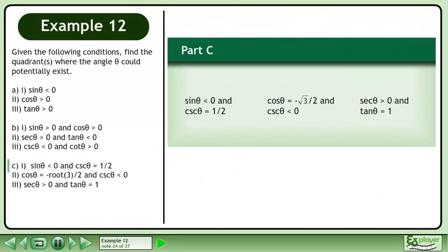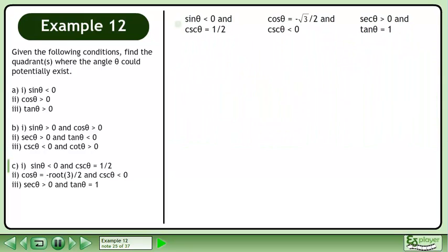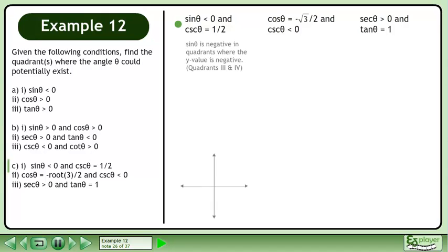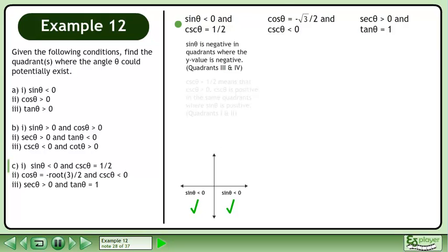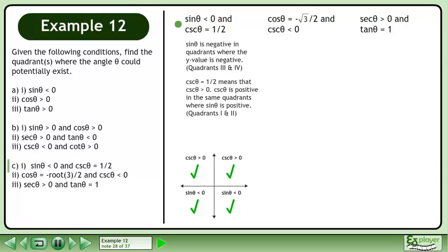Now we'll move on to part c. We'll begin with part 1. Cosecant θ is negative in quadrants where the y value is negative — this occurs in quadrants 3 and 4. Note that for the purpose of finding quadrants, cosecant θ equals 1 over 2 is the same as cosecant θ is greater than 0, because we are not trying to get an actual value — we just need to know if cosecant θ is a positive or negative quantity. Cosecant θ equals 1 over 2 means that cosecant θ is greater than 0. Cosecant θ is positive in the same quadrants where sinθ is positive — this occurs in quadrants 1 and 2.